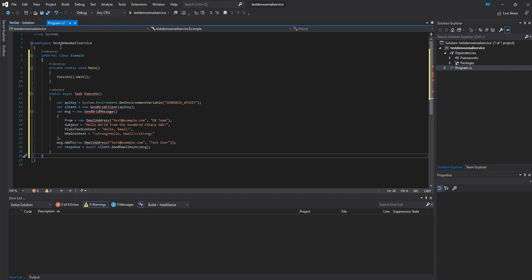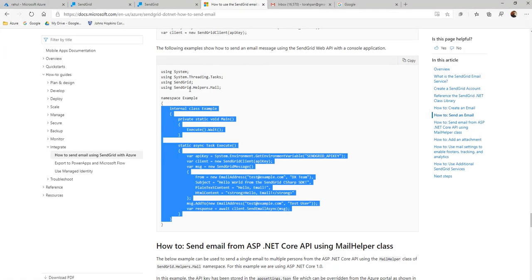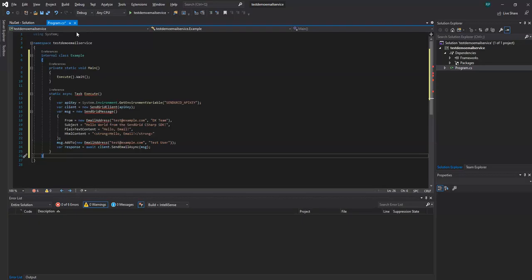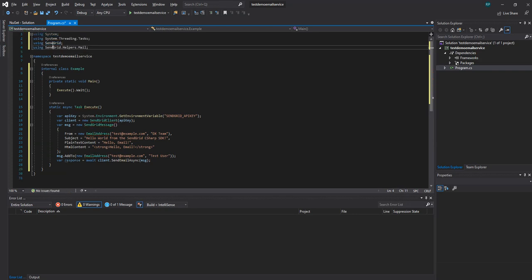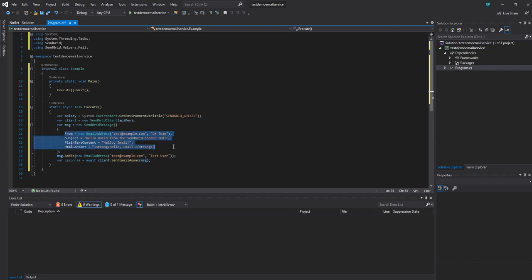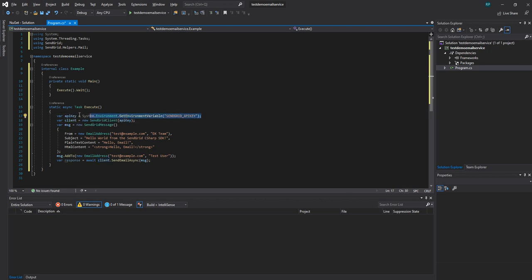It's giving an error because we don't have the references. These two references are coming from the SendGrid package. Now see, it's quite simple — this is the one which actually sends your email, and here you are setting up the message object. Under those properties you're setting everything for the email: from, subject, HTML content, everything. To send this, one important thing — it needs an API key. You can set up an API key in Windows environment variables and read from there, but we'll directly paste the API key here.